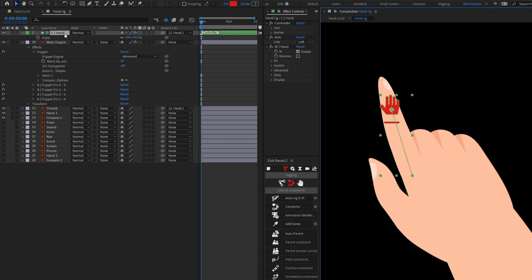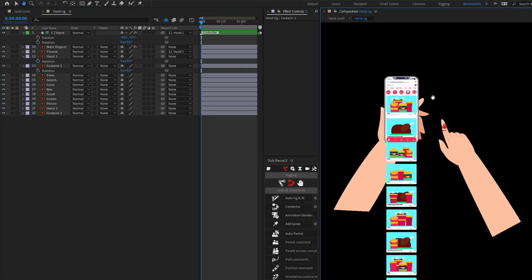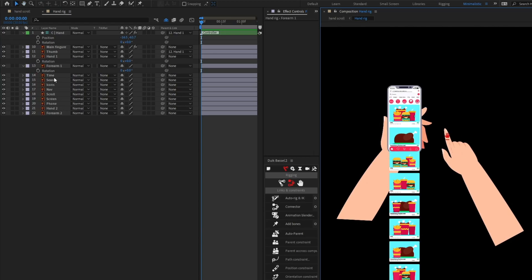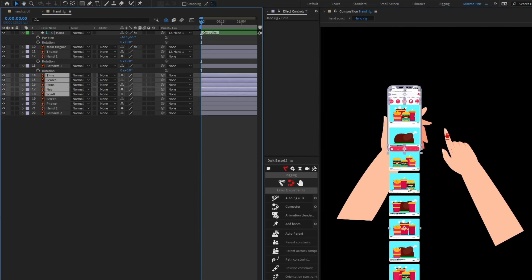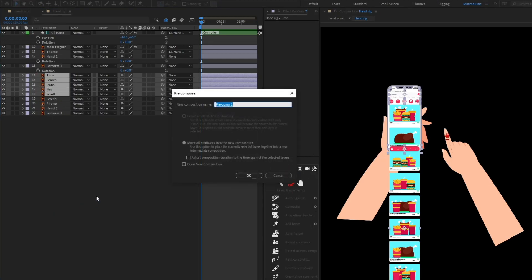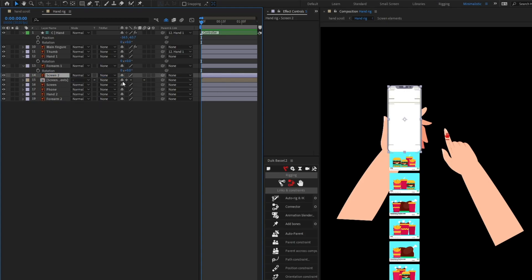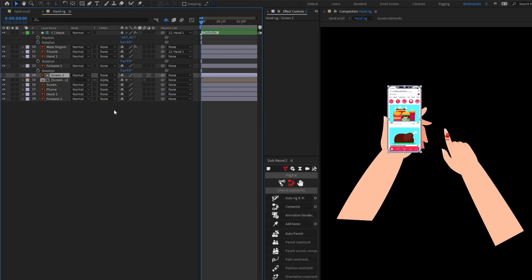We can add animation by moving the controller and adding rotation keyframes on it. Now we are going to add some scroll animation. Let's turn off the visibility of the mobile layers, precomp all the screen elements, and name it 'Screen Elements'. I'm going to copy this screen layer, put it above, and use it as an alpha matte.